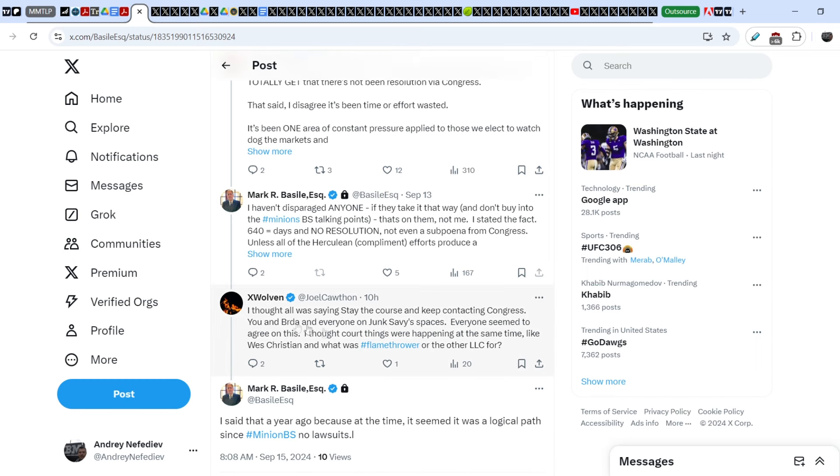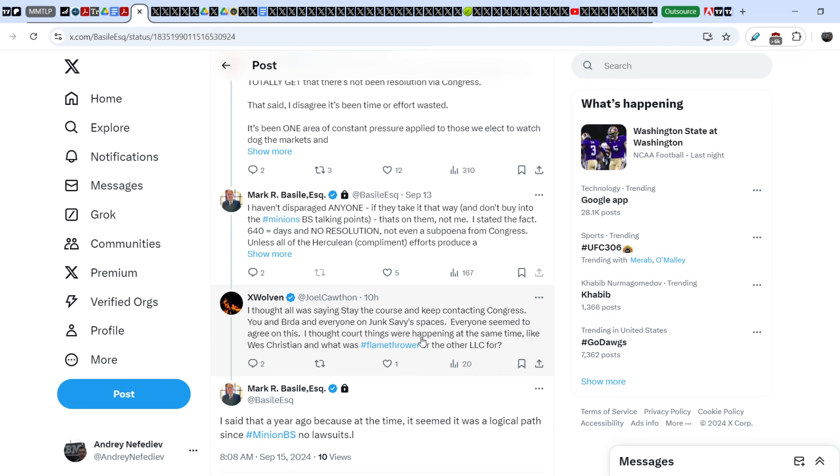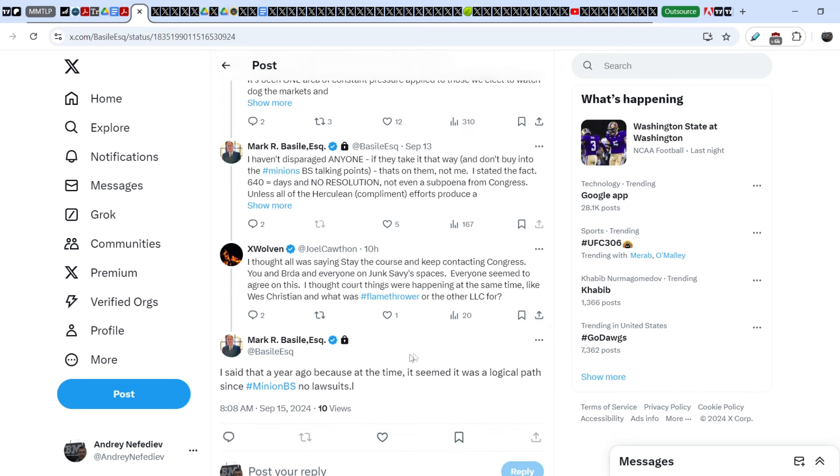Let me show you the tweet that was published by Mark Basile just several hours ago. He responded to the tweet that was written by X Volven. X Volven wrote 'I thought all was saying stay the course and keep contacting Congress. You and Burda and everyone on Junk Service Basis, everyone seemed to agree on this. I thought court things were happening at the same time like West Christian.'